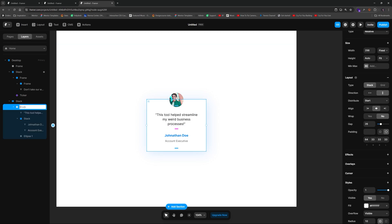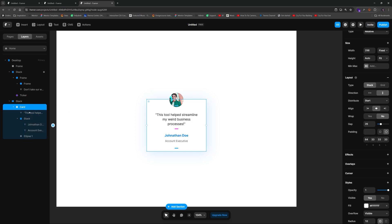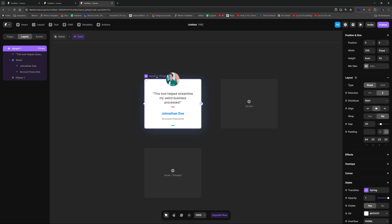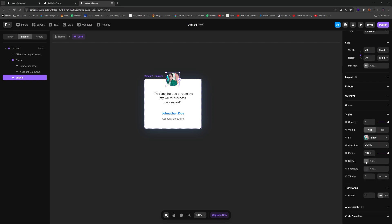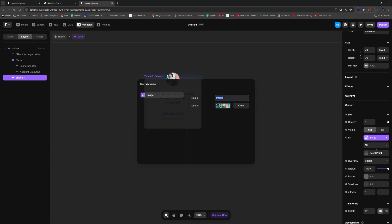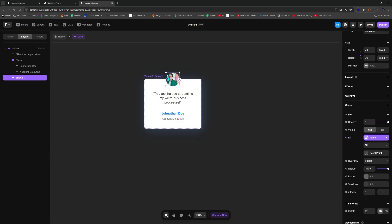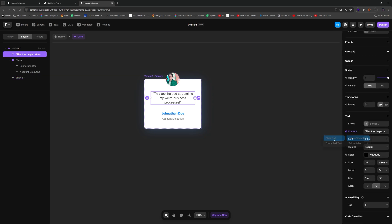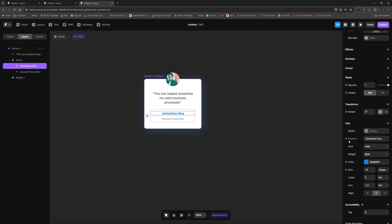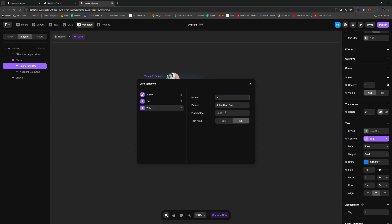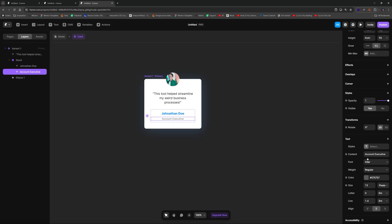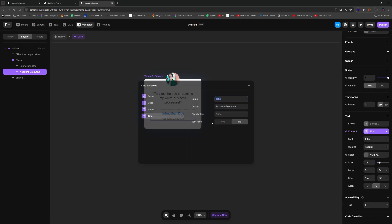That's our simple card. Right-click on the stack, select 'Create Component,' and name it 'card.' To make each instance unique, we'll add properties. The avatar image gets an image variable called 'person.' The description text gets a plain text content variable called 'desc.' The name gets a plain text variable called 'name,' and the job title gets a plain text variable called 'title.'